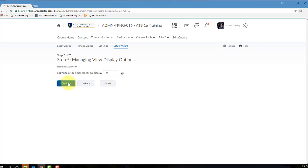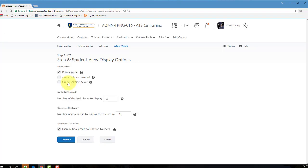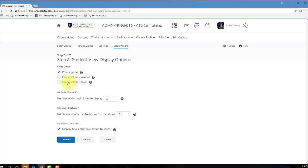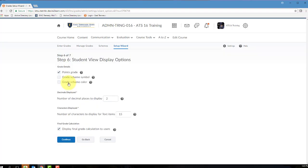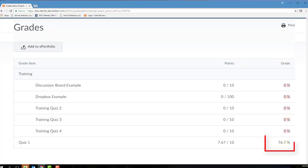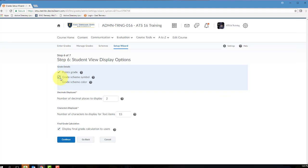In Step 6, you will configure the student view of your D2L gradebook. You have three choices in this Grade Details section, and you can mark any, all, or none of these three options. If you mark Points Grade, what will be displayed to the student is the actual point value associated with the grade item. So again, that 9 out of 10 points. If you mark Grade Scheme symbol, the Grade Scheme symbol associated with the grade will be presented to the student. So for example, taking that 9 out of 10, the student will be displayed with also a 90% in their gradebook.